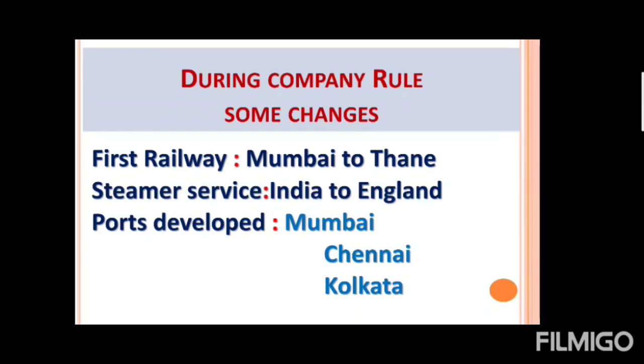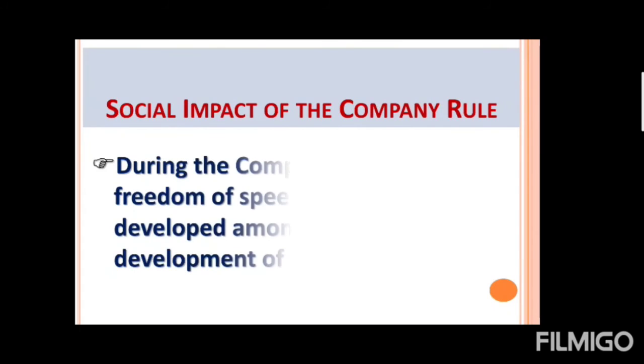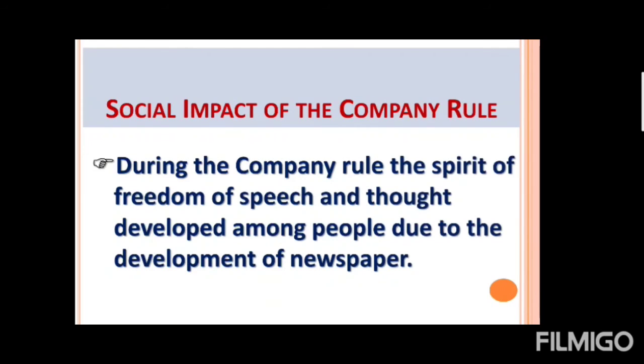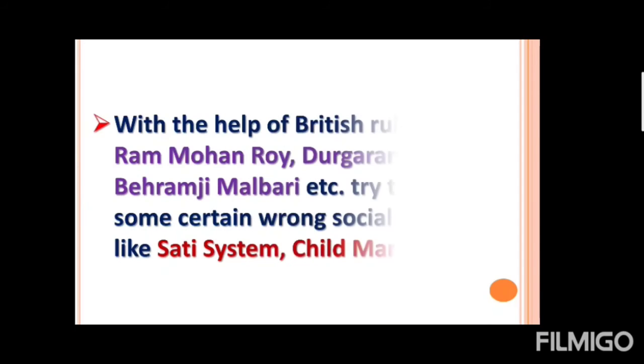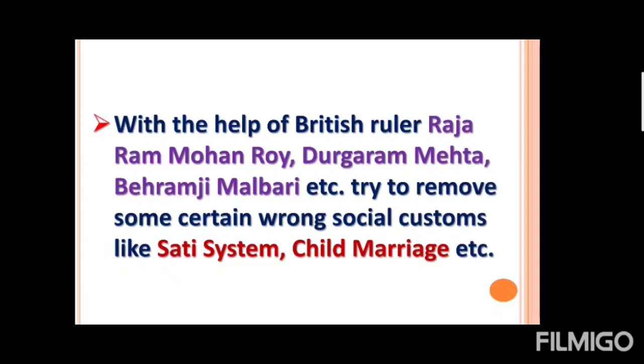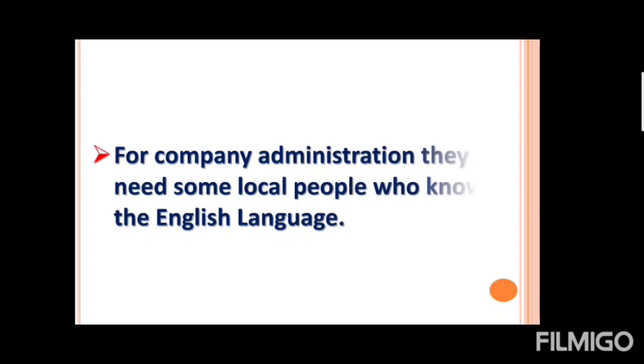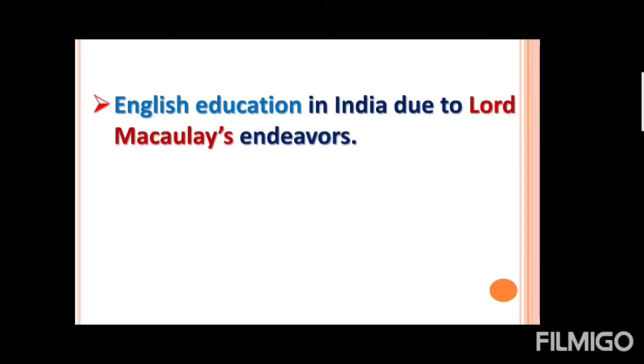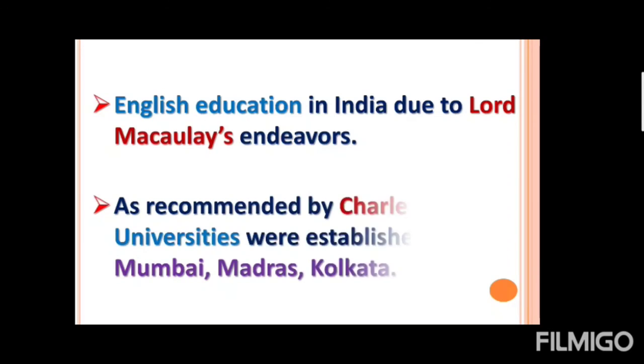Now another topic about these things is the social impact of the company rule. What are social changes? During the company rule the spirit of freedom of speech and thought developed among people. People have developed their own speech and with the help of British rules Raja Ram Mohan Rai, Durga Ram Mehta, Behramji Malbari try to remove some certain wrong things like Sati Pratha and child marriage. For company administration only they need some local people who know the English language. So English education in India due to the Lord Macaulay's efforts has said that this should happen. And as the recommendation of Charles Wood, University will establish in Mumbai, Madras and Kolkata.